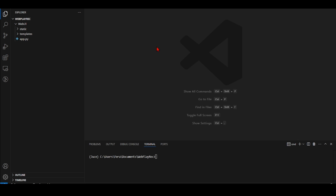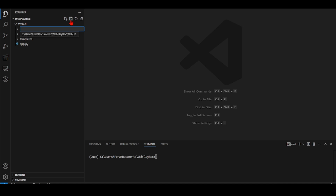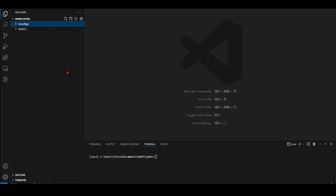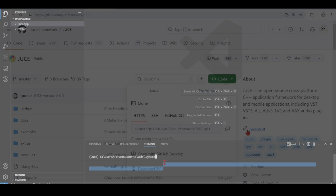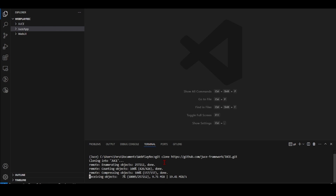The first thing I'm going to do is create a folder for our C++ code and call it JUCE app. We need the JUCE library, so I'm going to the JUCE framework GitHub page and cloning it. It's now cloning into the JUCE folder.